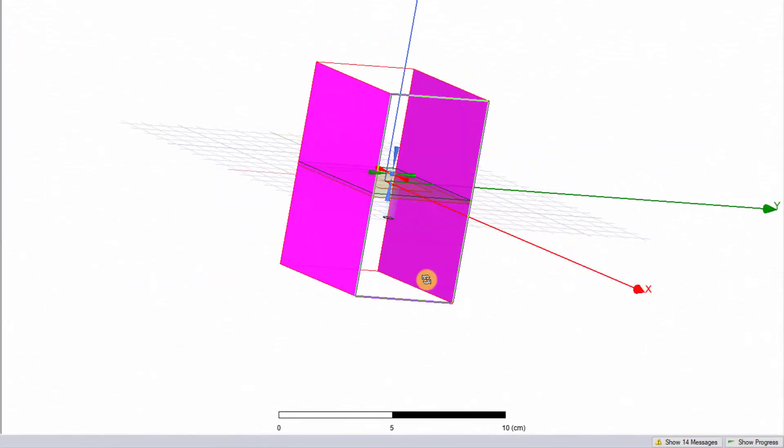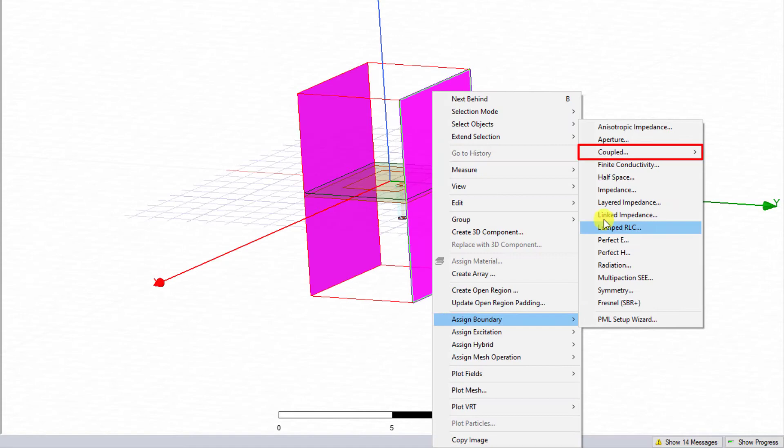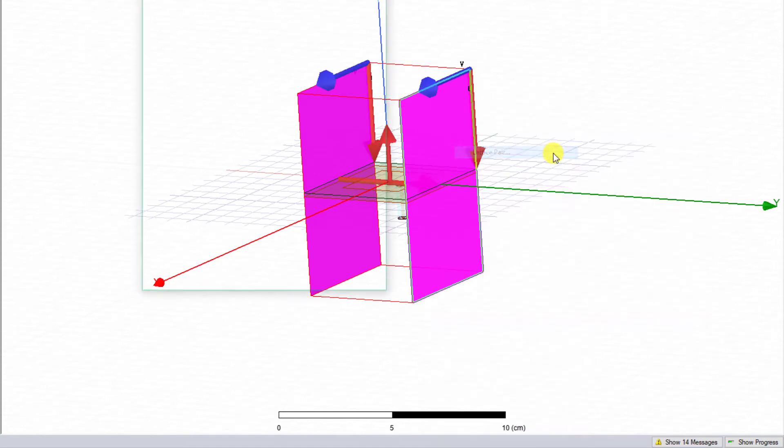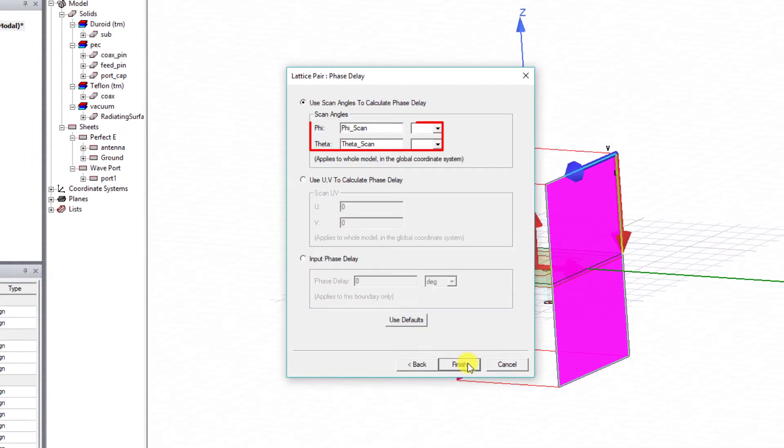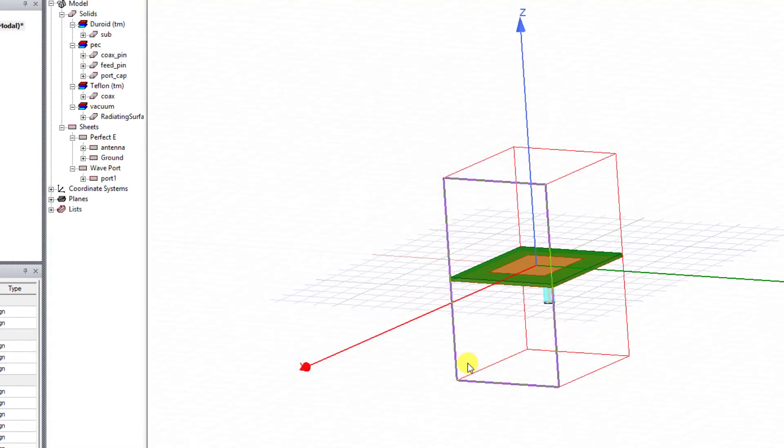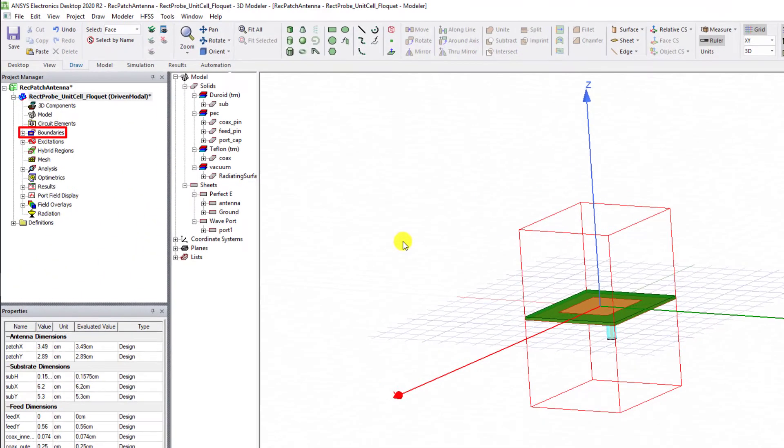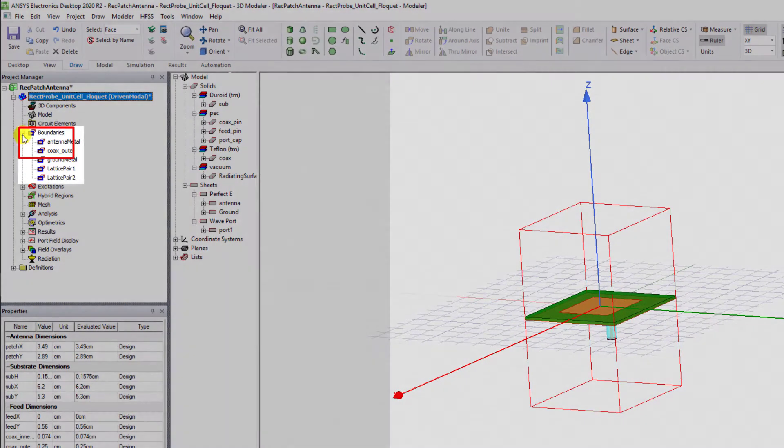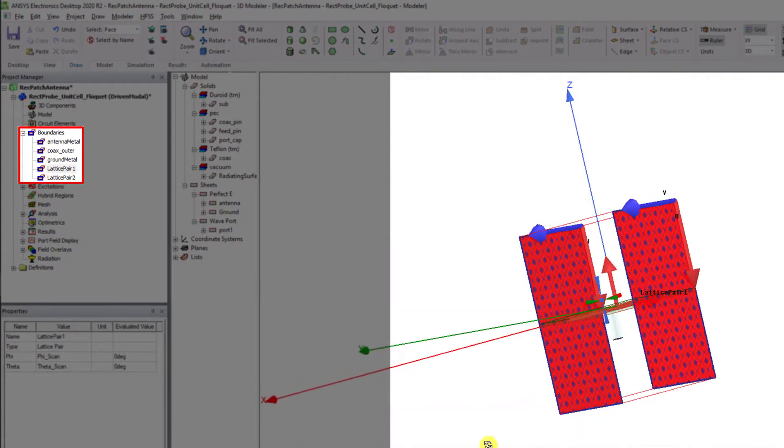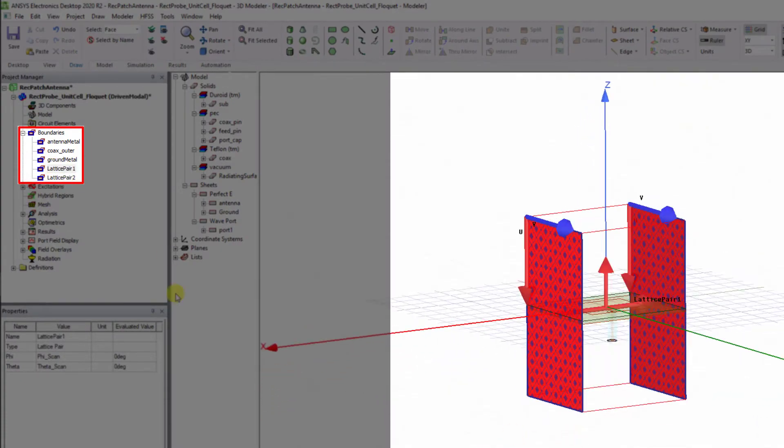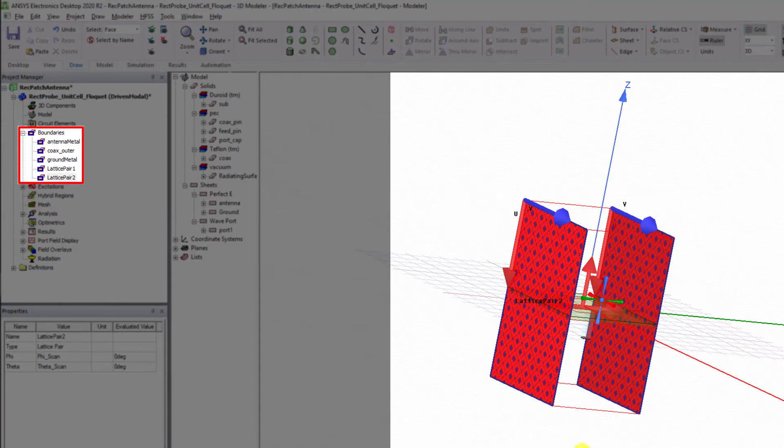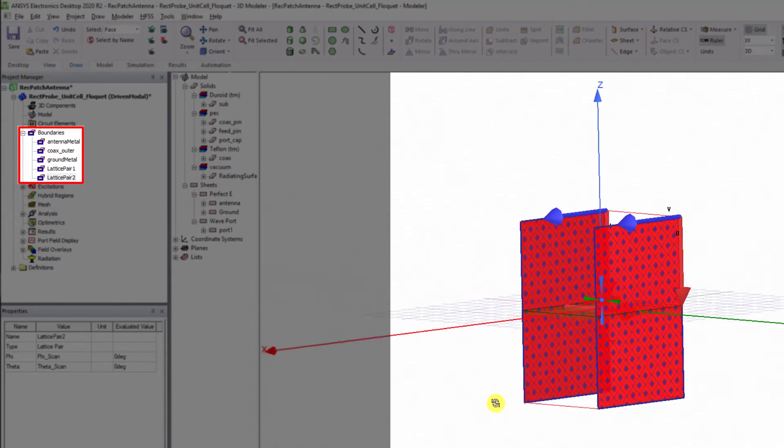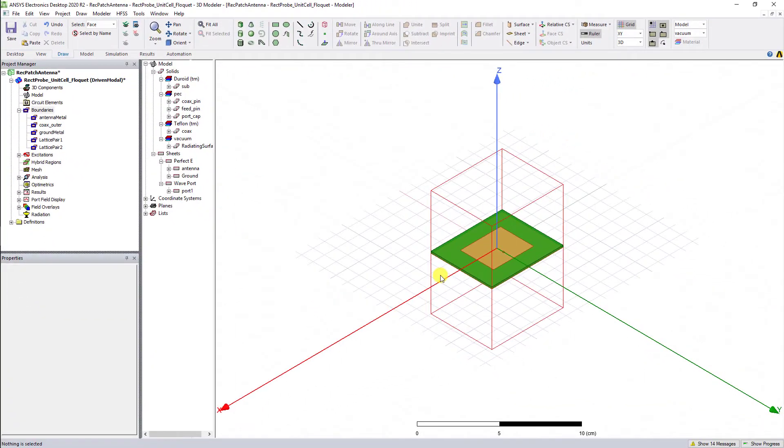Similarly, this defines the coupled boundary conditions for the two faces along the y-axis. Define the name as Lattice Pair 2 and use the variable phi_scan and theta_scan to define the phase delay. You'll see the defined Lattice Pair 1 under the Boundaries folder in the Project Manager pane. You should see Lattice Pair 2 in the Boundaries folder as well.